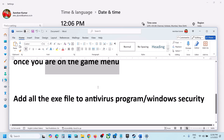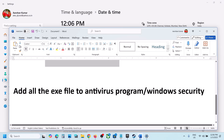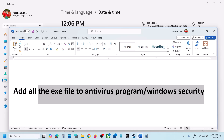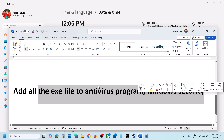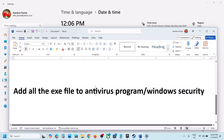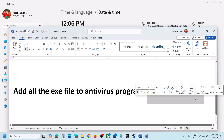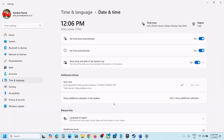If still not working, the next step is to add all exe files to your antivirus program. If you have any third-party antivirus like Avast, Norton, Bitdefender, or McAfee, allow all the exe files in your antivirus and also in Windows Security.